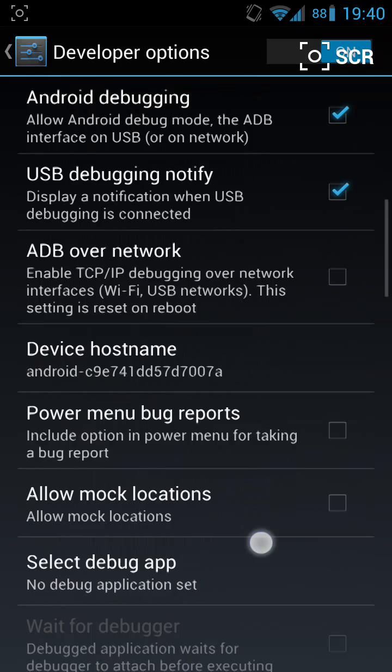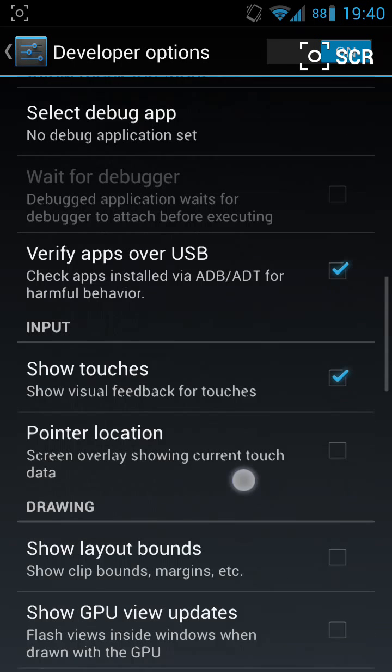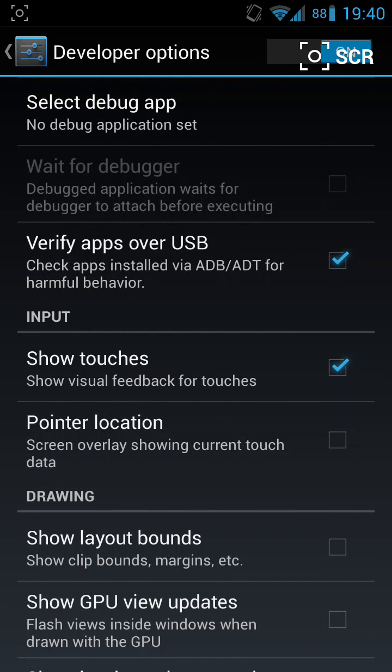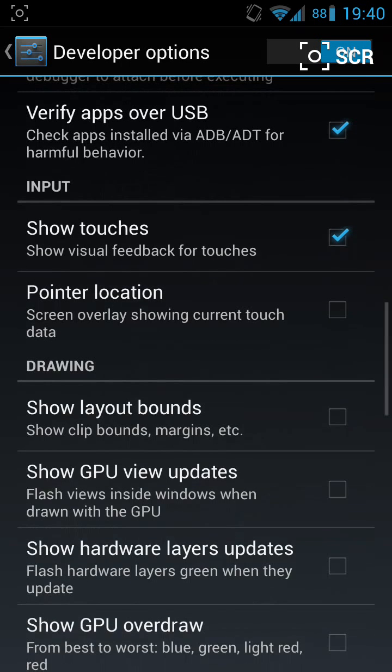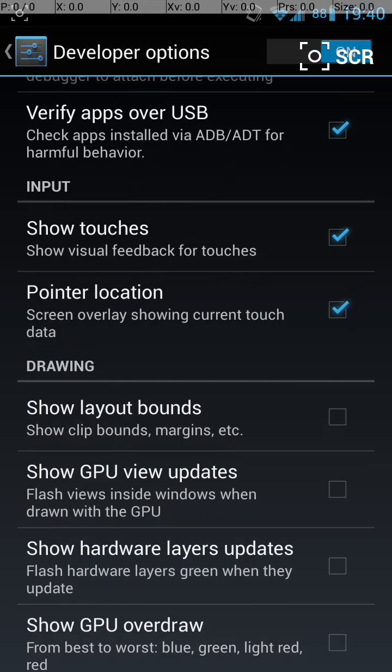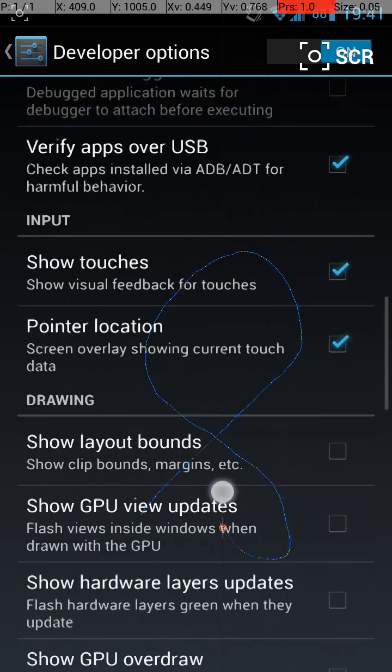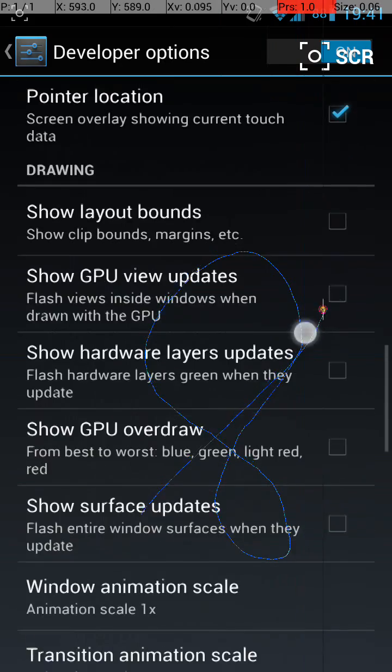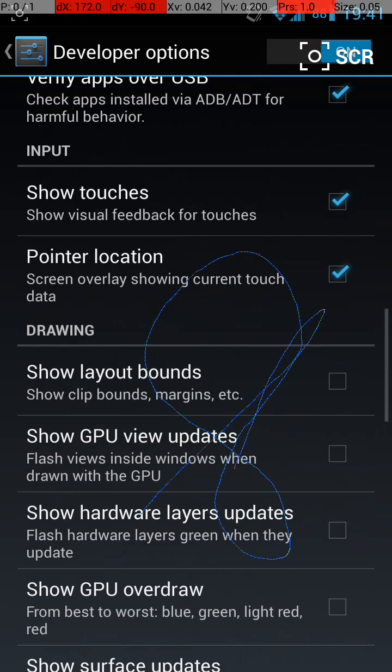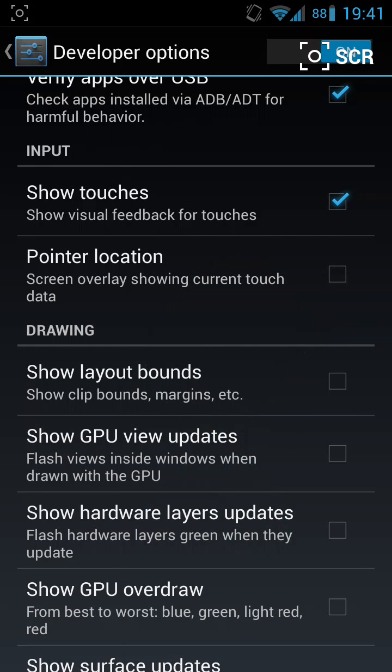Within Developer Options, if you scroll down it says Show Touches - click on that. You can also click on Pointer Location, and that will show you the path of your drawing. But if you don't want that, you can get rid of it.